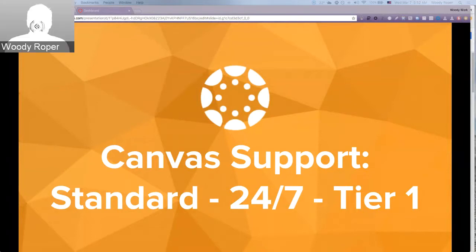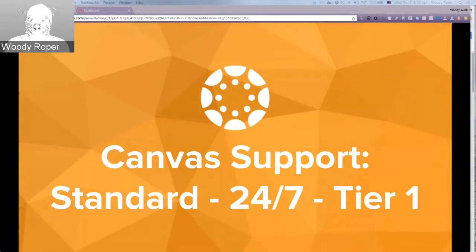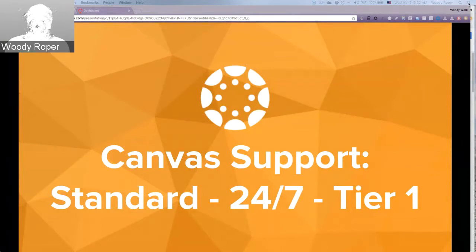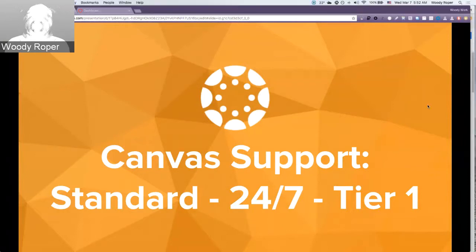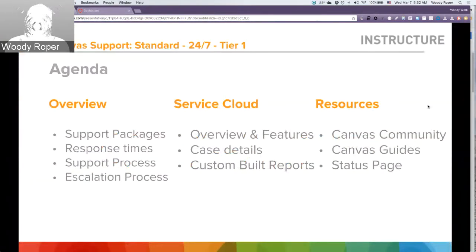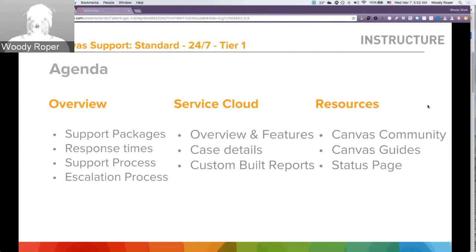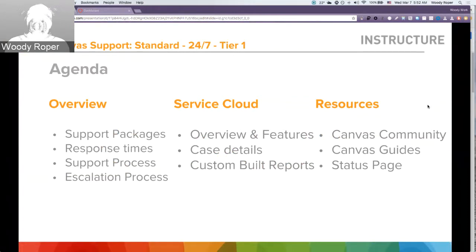Welcome to Canvas Training. This video provides an overview for clients interested in Canvas' standard 24-7 and Tier 1 support packages. In this training, I'll show differences between these support packages and I'll highlight service response times and detail support and case escalation processes.